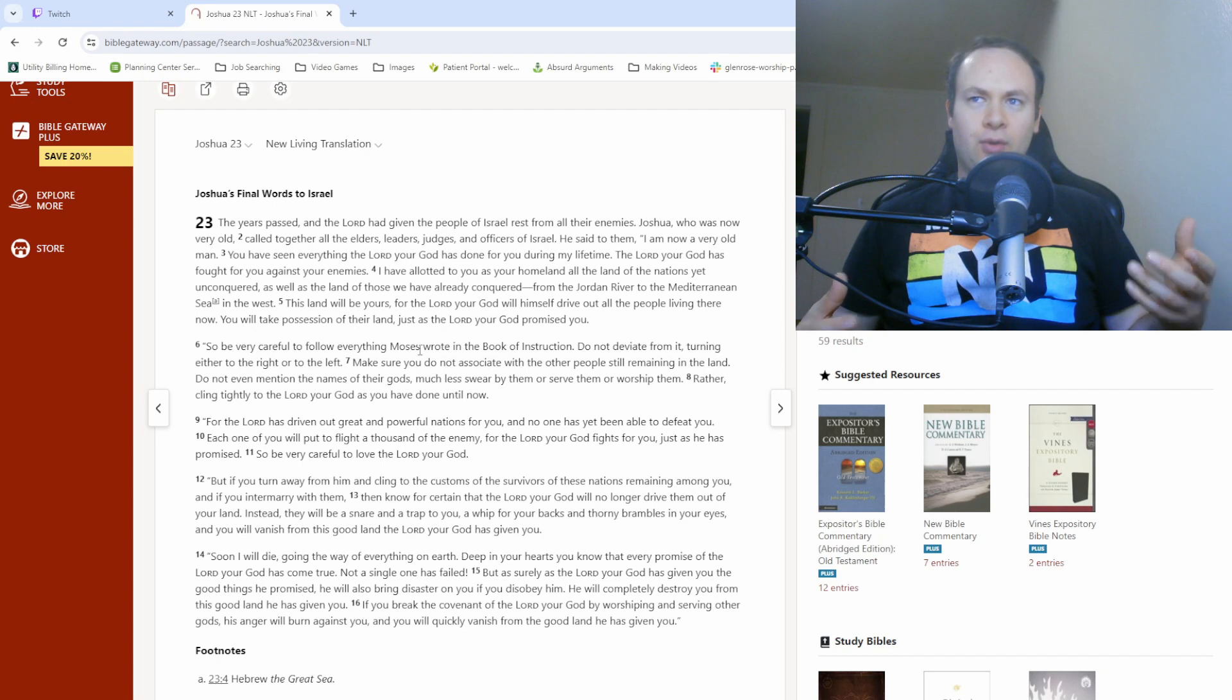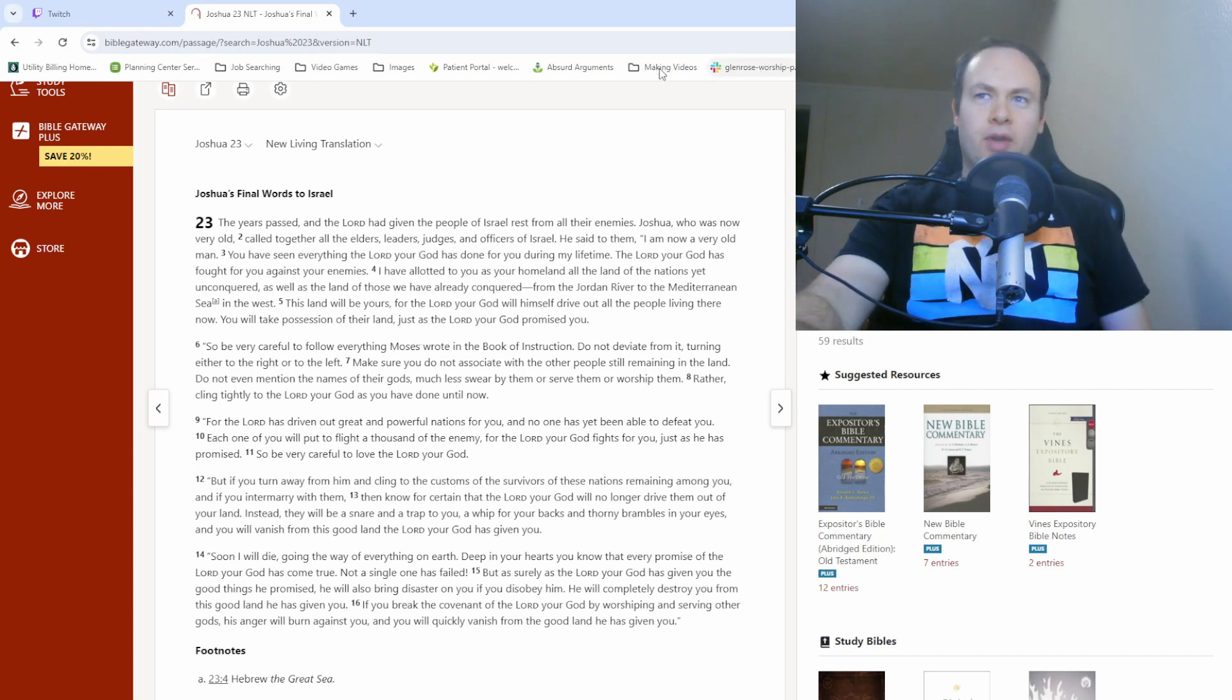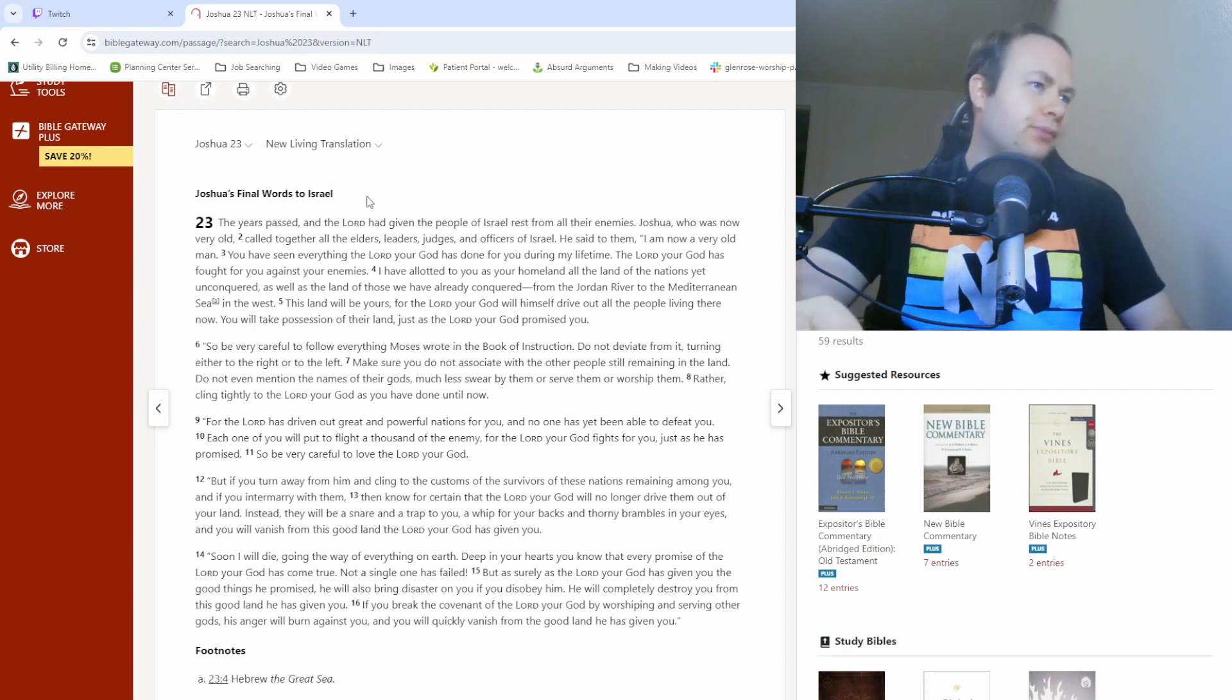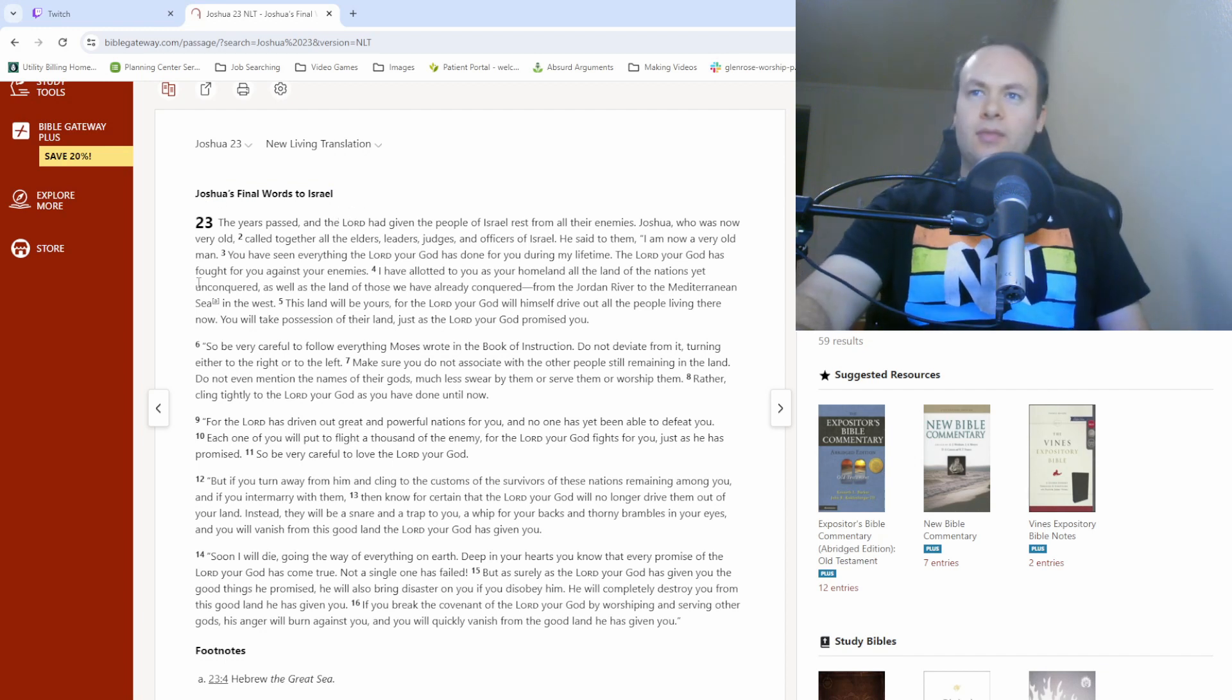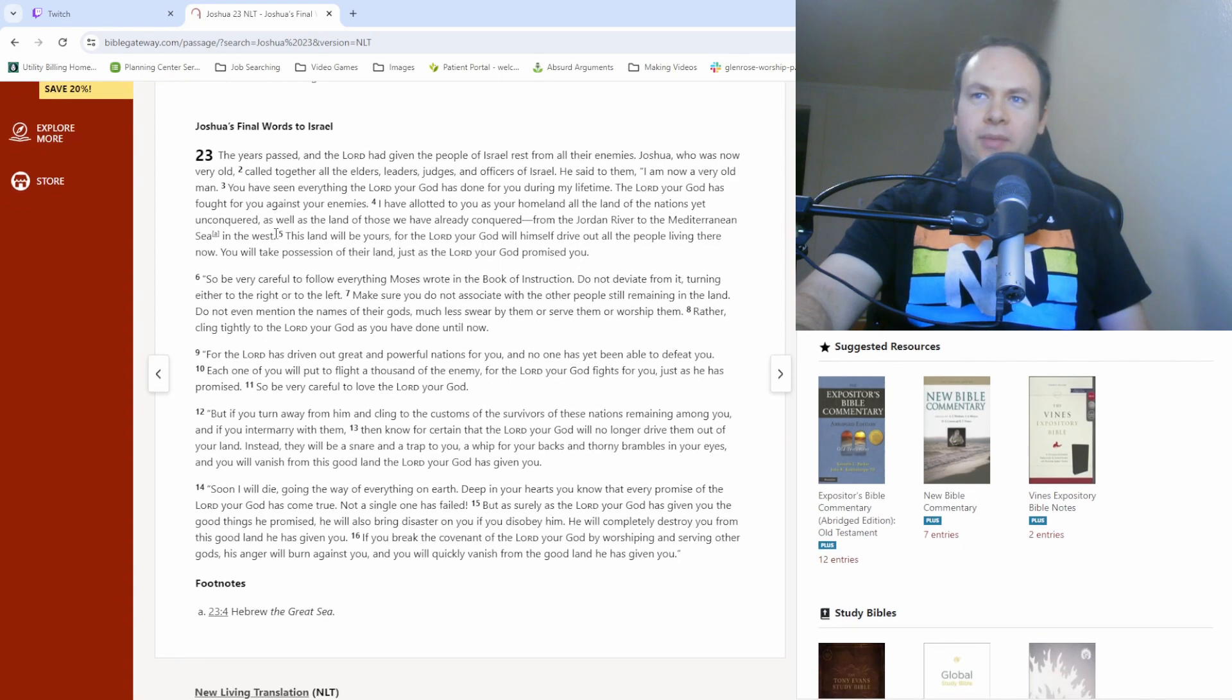And everything's basically done with settling into the land that God had promised them and their ancestors. So going by the heading here, we're about to get some final words from Joshua. So here we go, Joshua chapter 23.